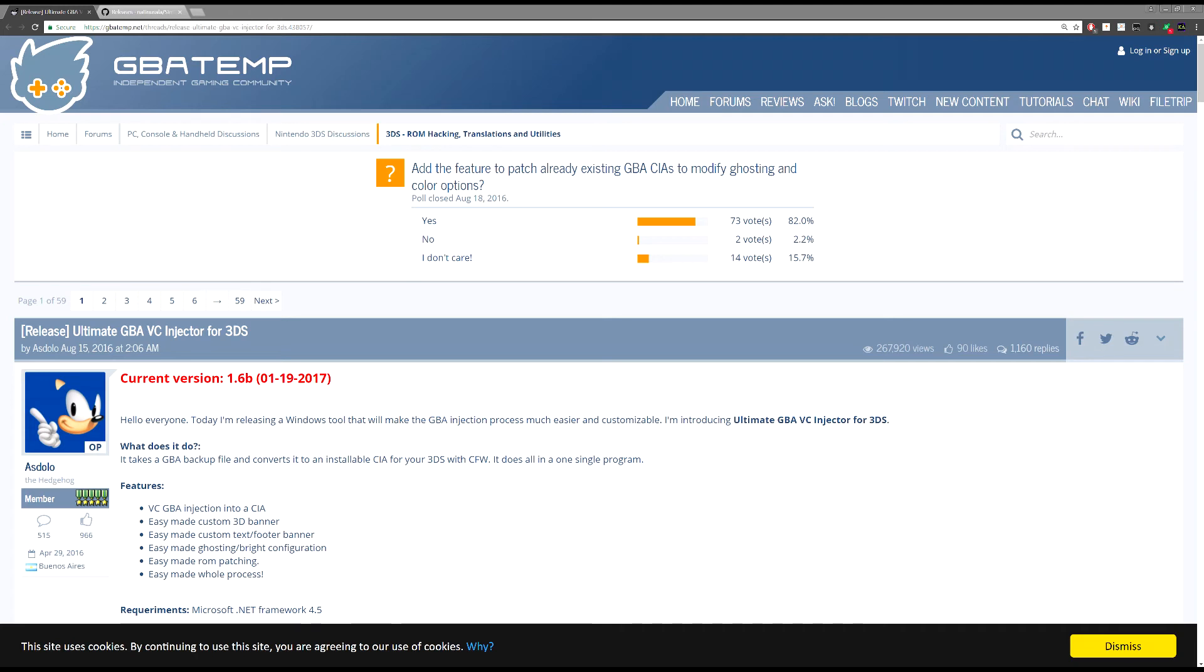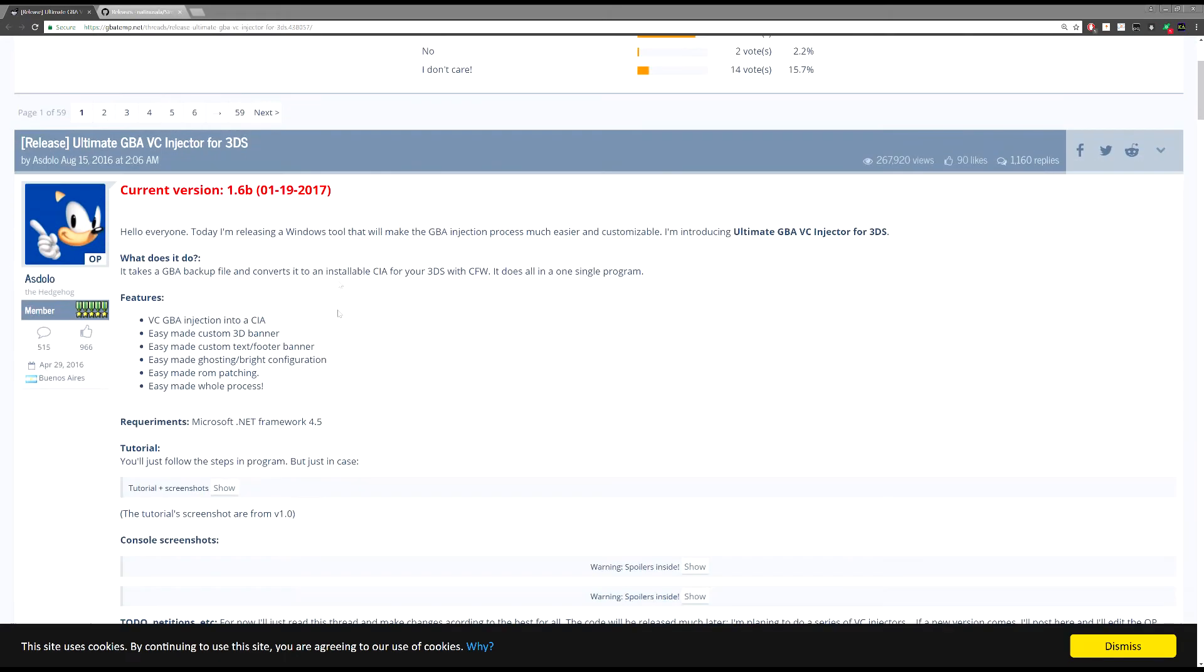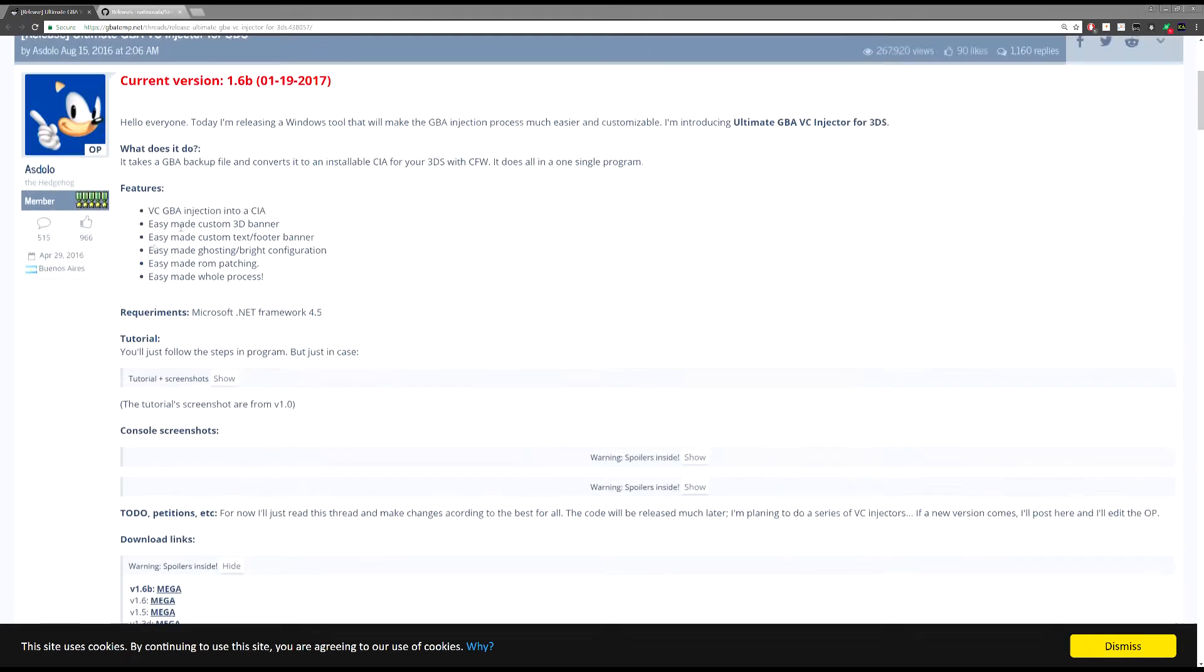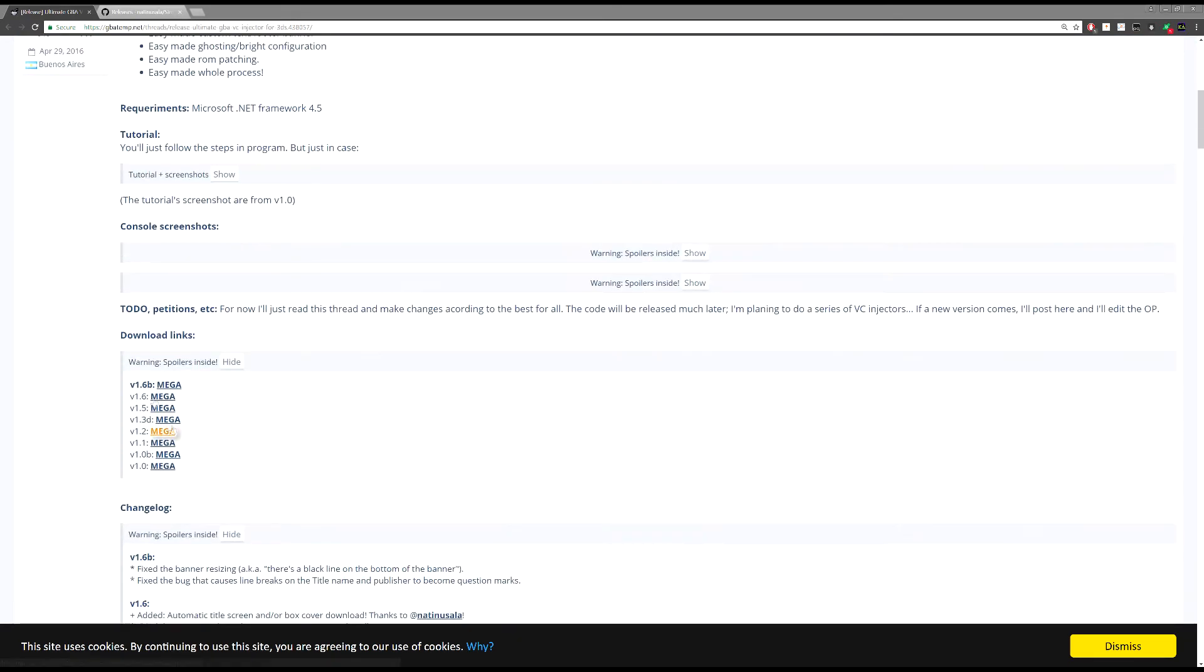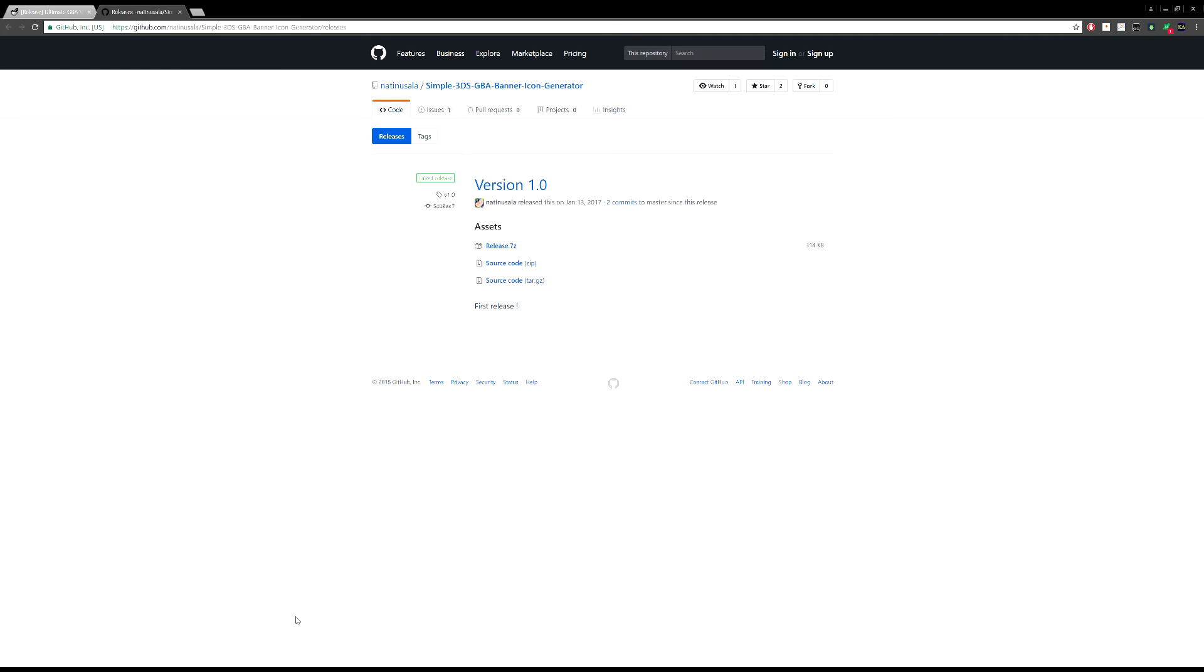So first thing you're going to want to do is download these two programs. I'll have a link to both of these in the description. So you go to this one here, click on his link, the mega link. It'll open and download. And the second one here is this, so this is going to be used to create the icons and the banner. Download just click release 7 zip and then download them somewhere.